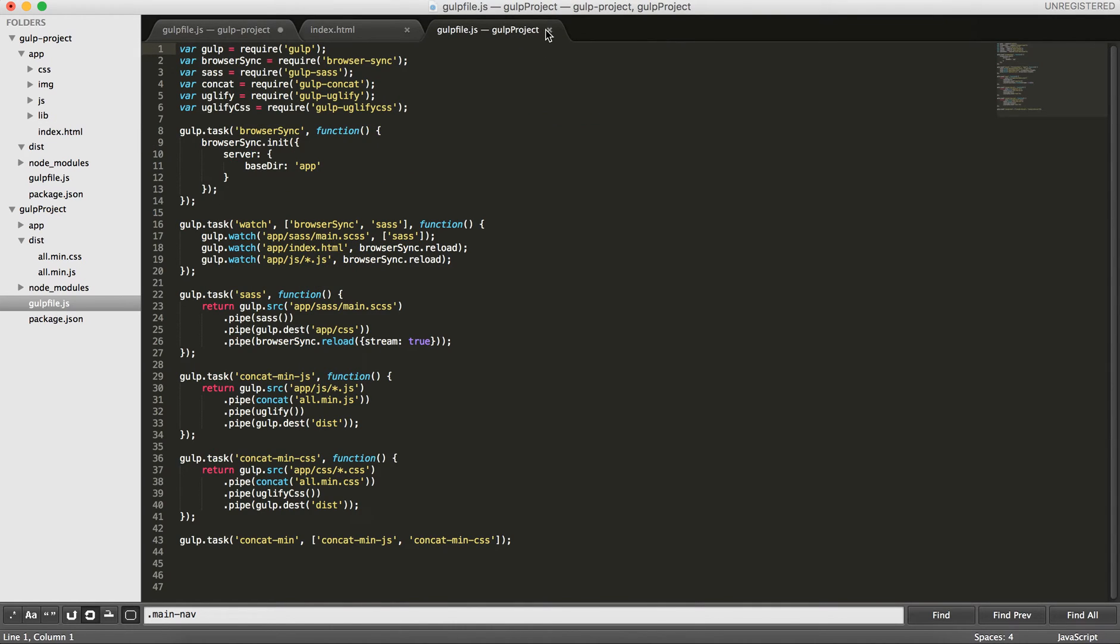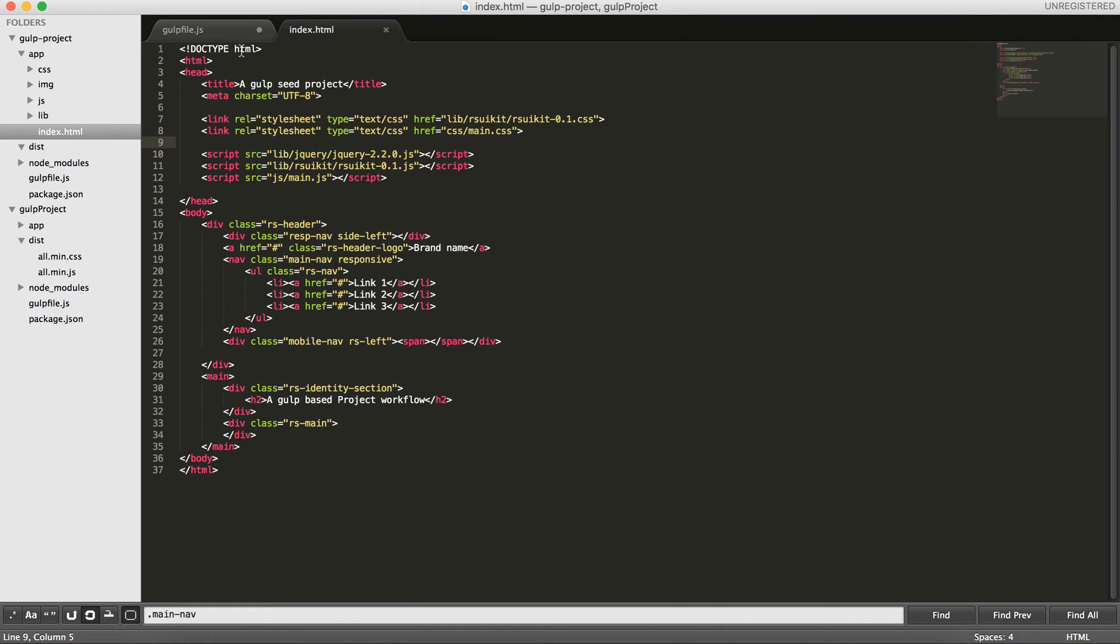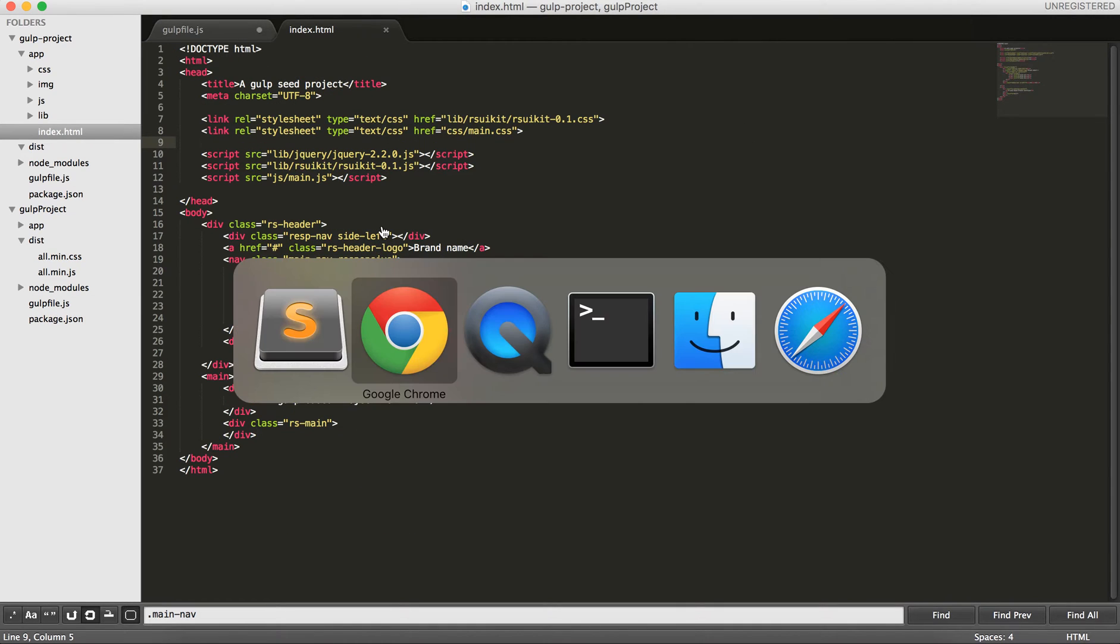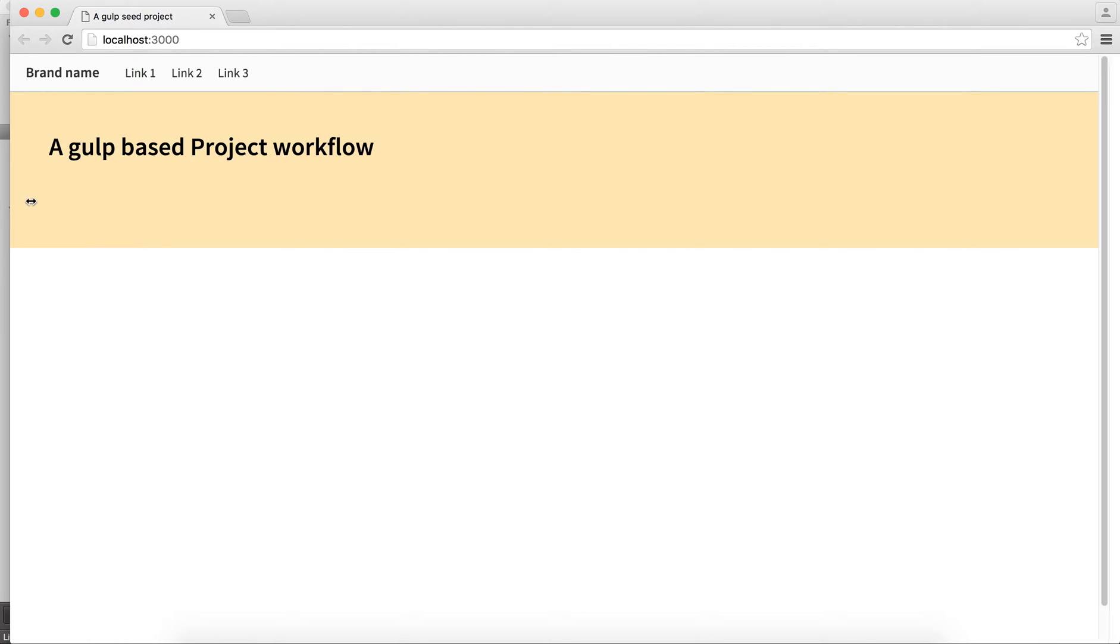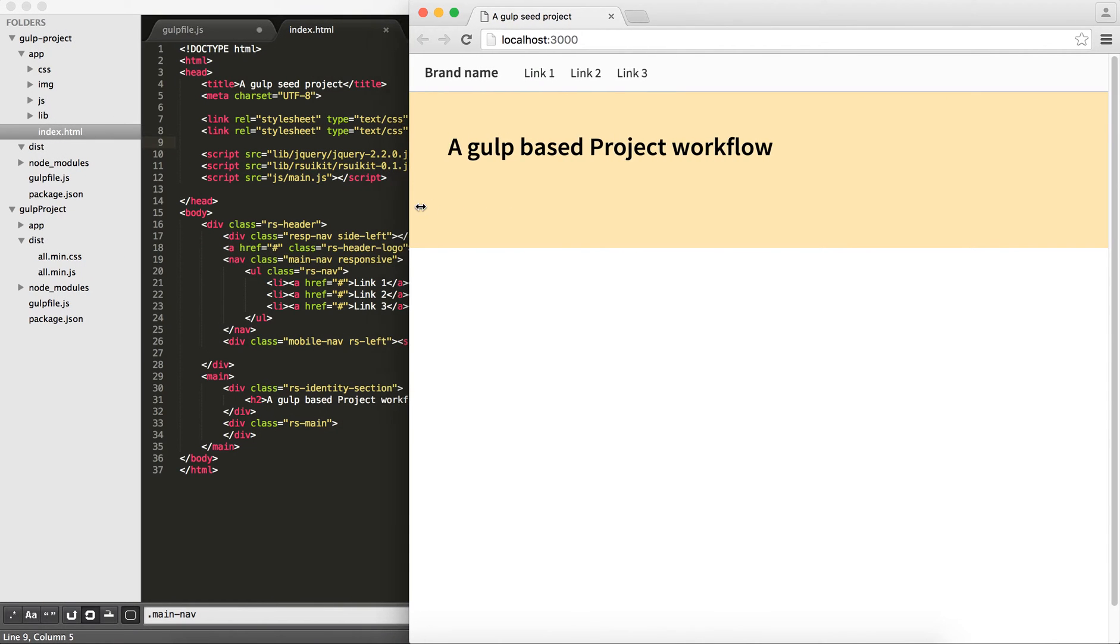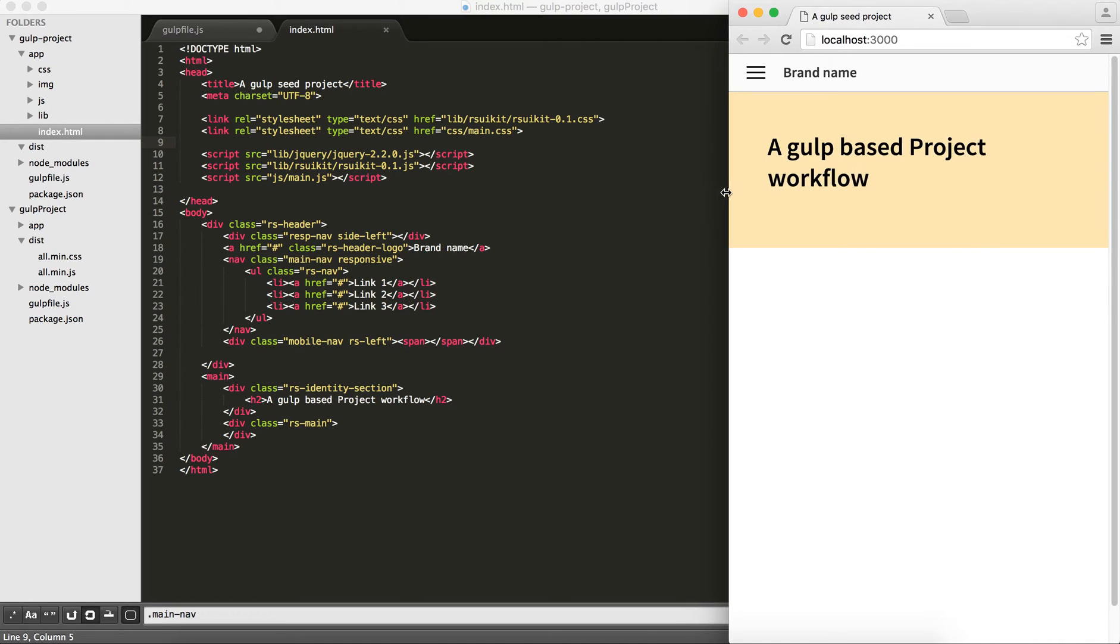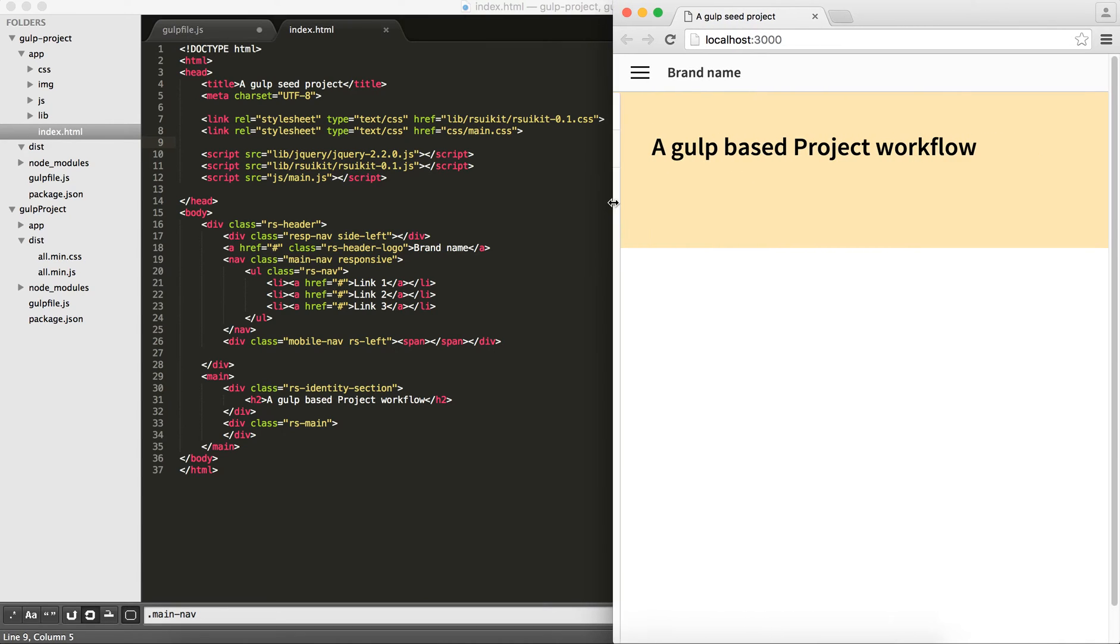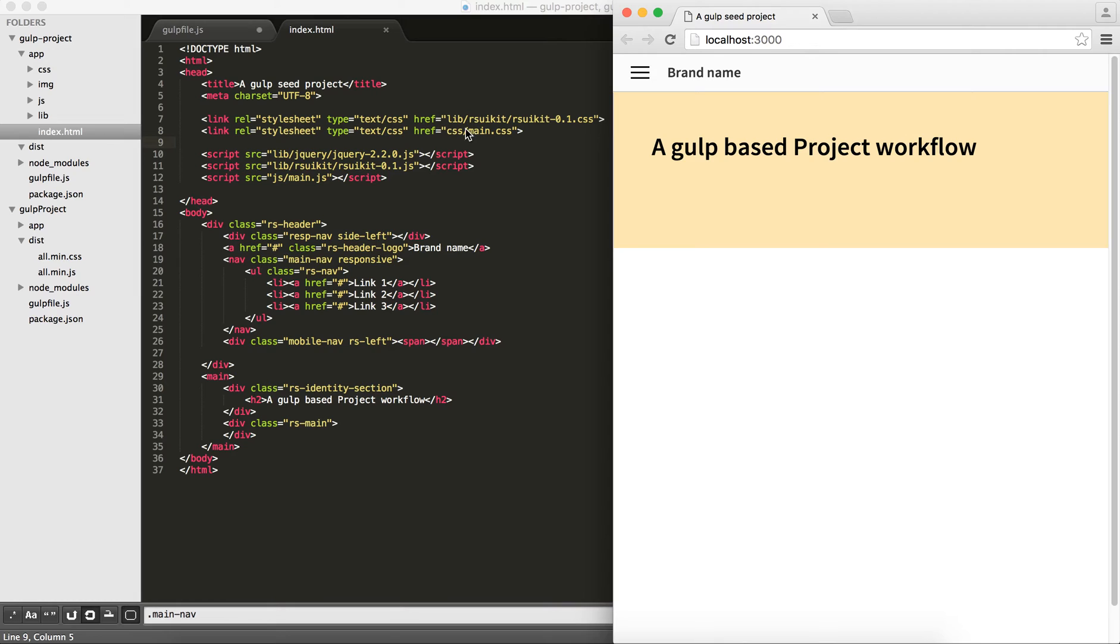Let me close this project file here. What I've created for this tutorial is a web interface, as you can see here, with three links, and it's obviously a responsive web page. This interface is built using a framework called rsuikid, which we are developing. I will put the link to this kit in the description section. You can go take a look at it.